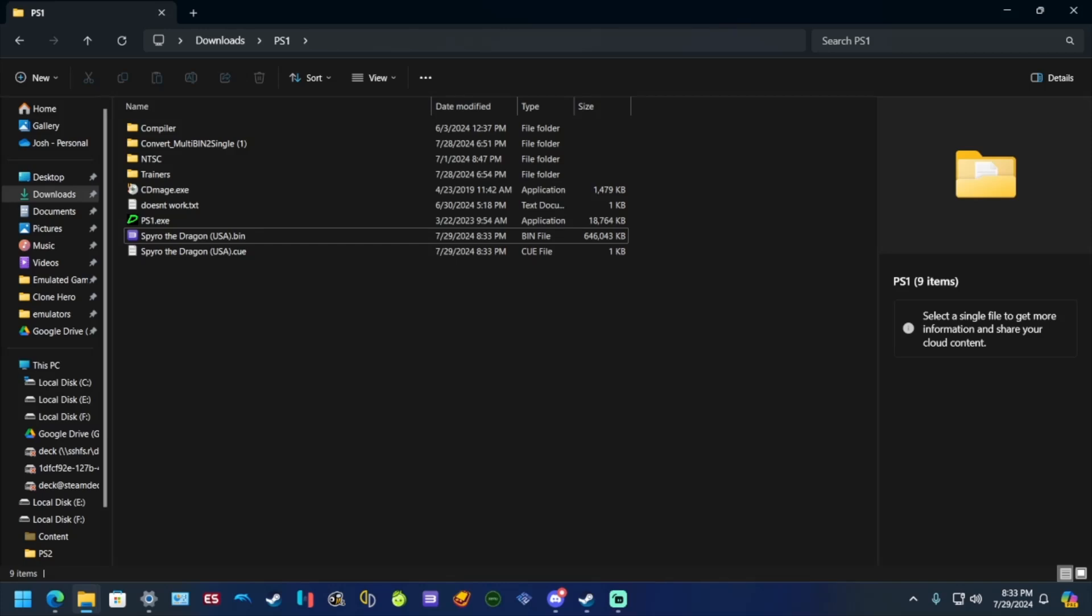Hey guys, in this video I'm going to show you how you can add cheats or whatever in menu form to PS1 games. It's very simple. Download this app - it should be in the description. Extract it so it's just like this PS1 folder.